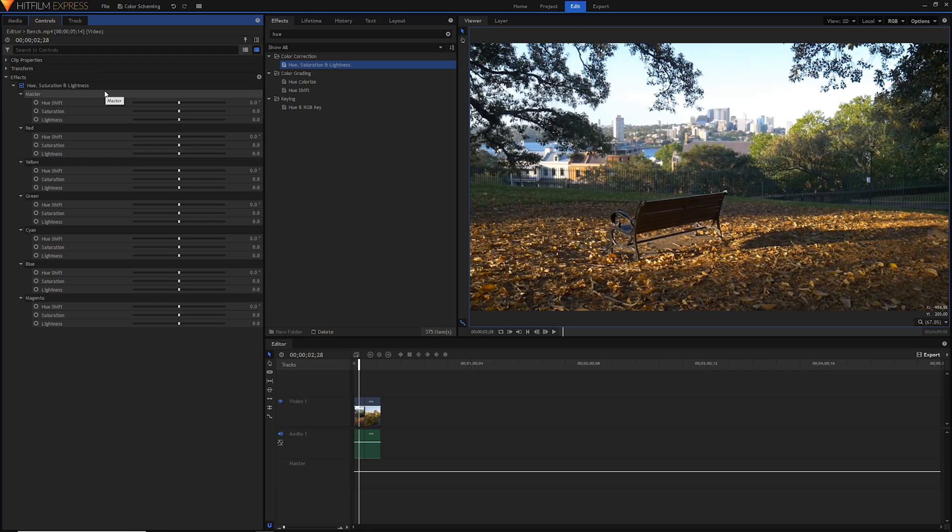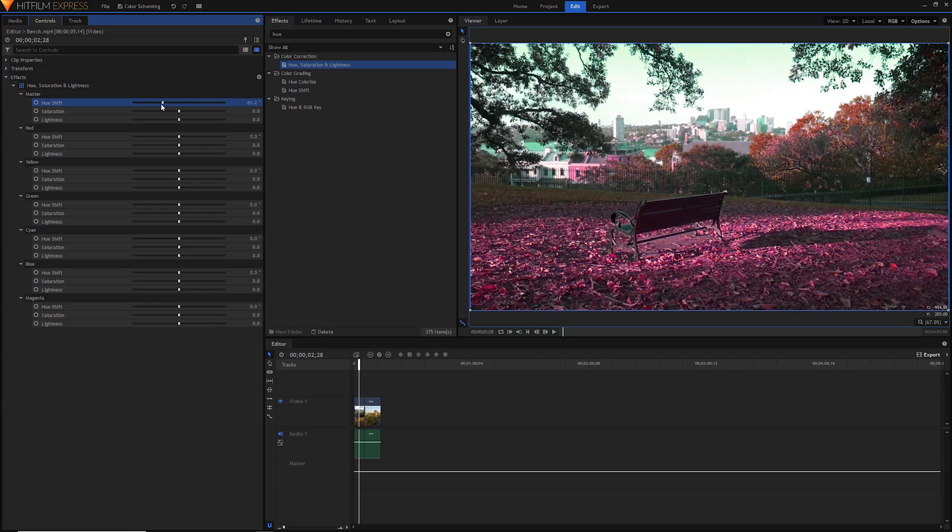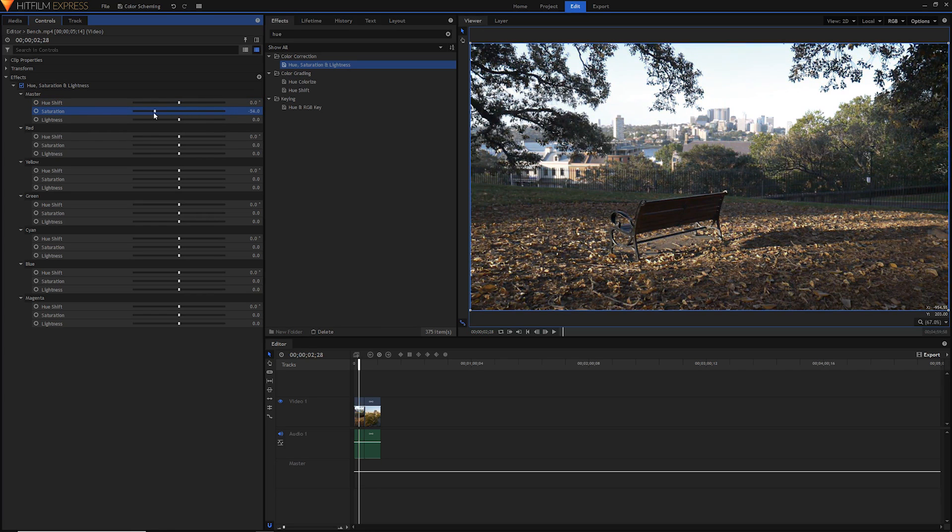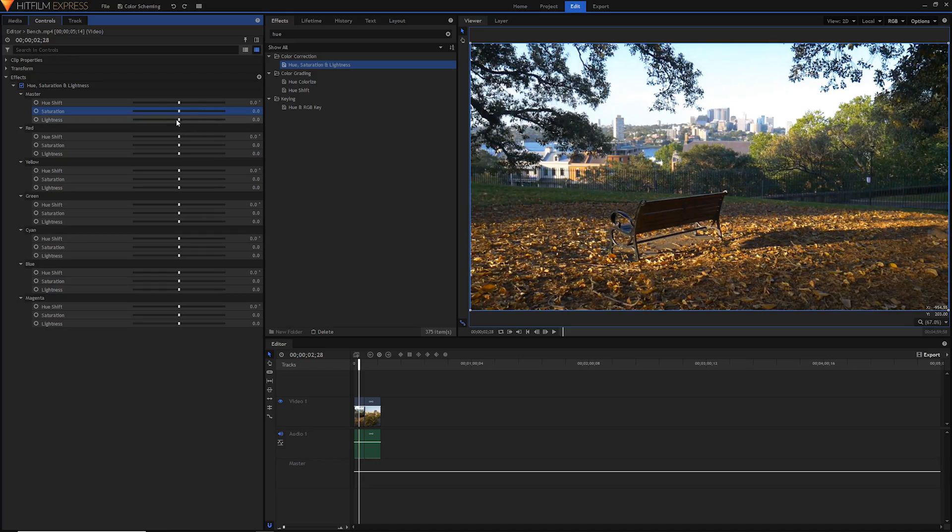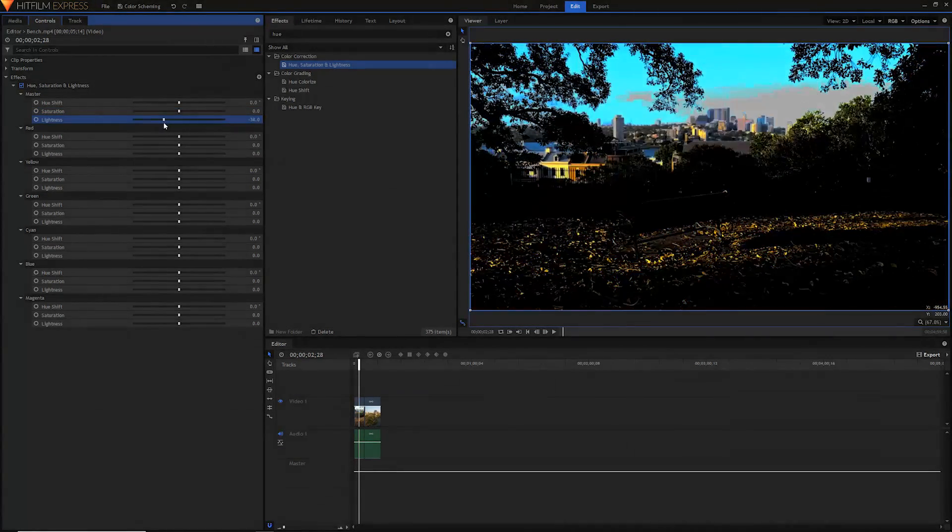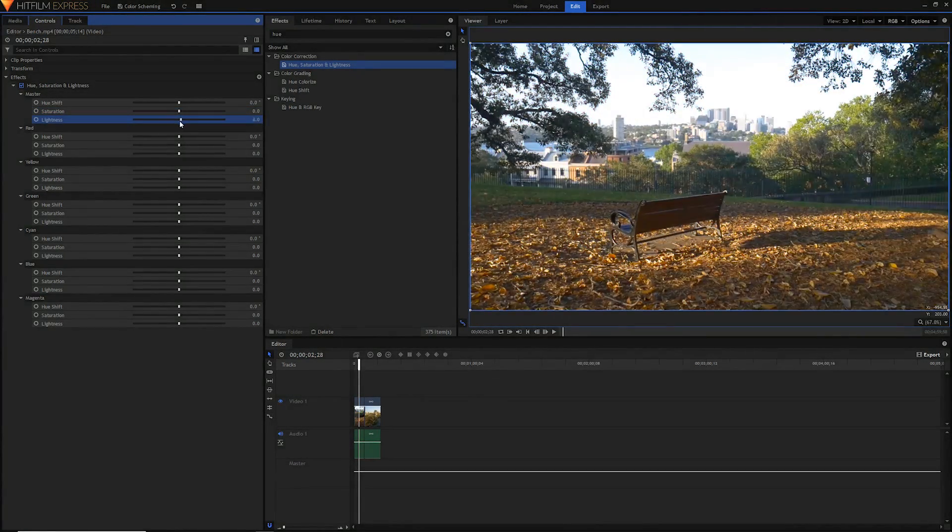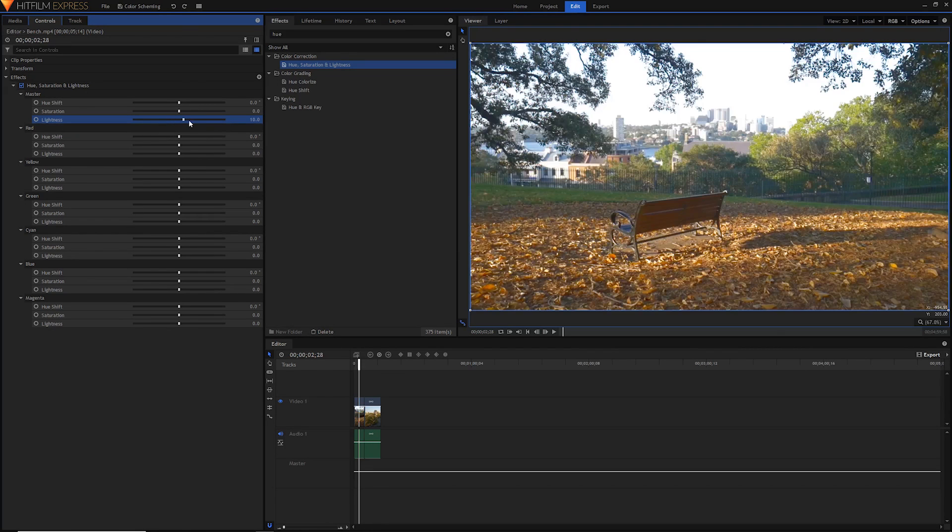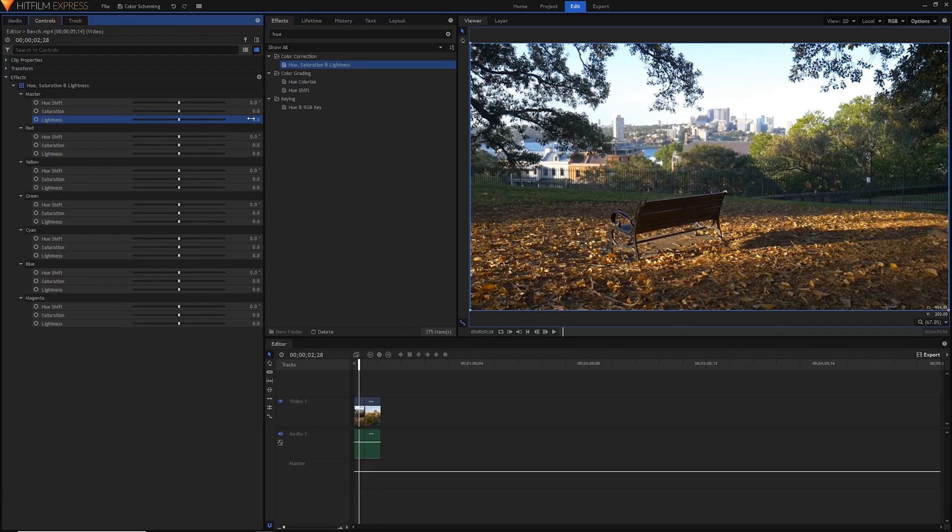Hue shift is basically shifting all the colors along the spectrum. If we go to master and hue shift, you can see that all of the colors just kind of shift along. Saturation is the vibrance, and you can make it no colors or lots of colors. Lightness is just brightness basically, but you don't want to use this. It gets really messy, so don't really touch this unless you really know what you're doing.